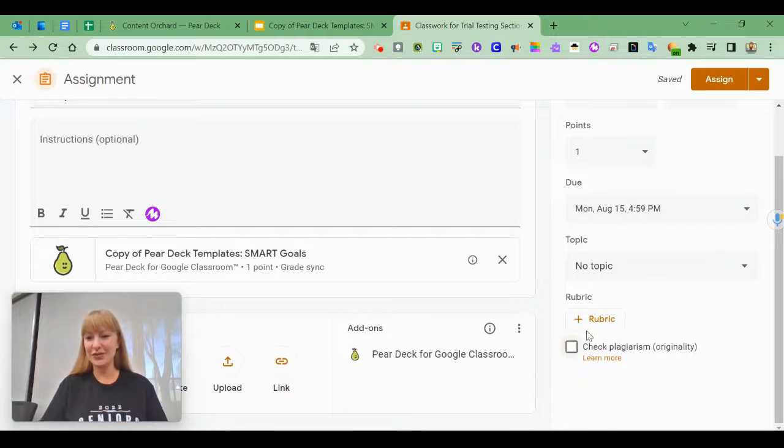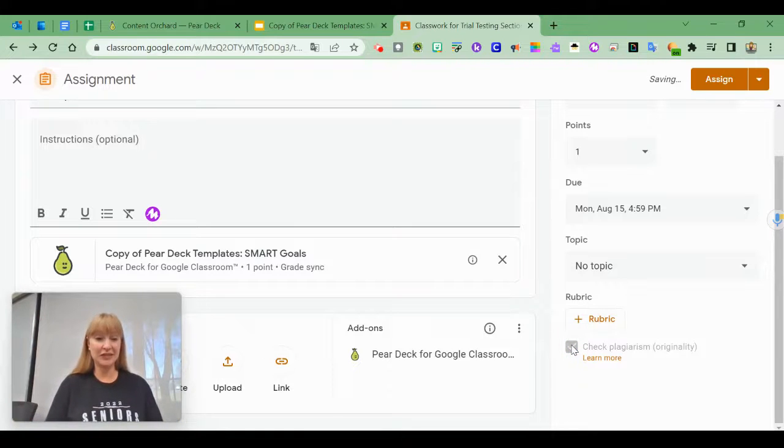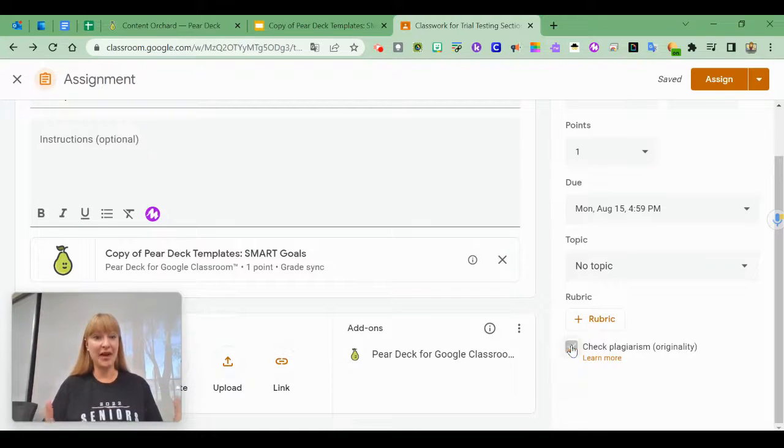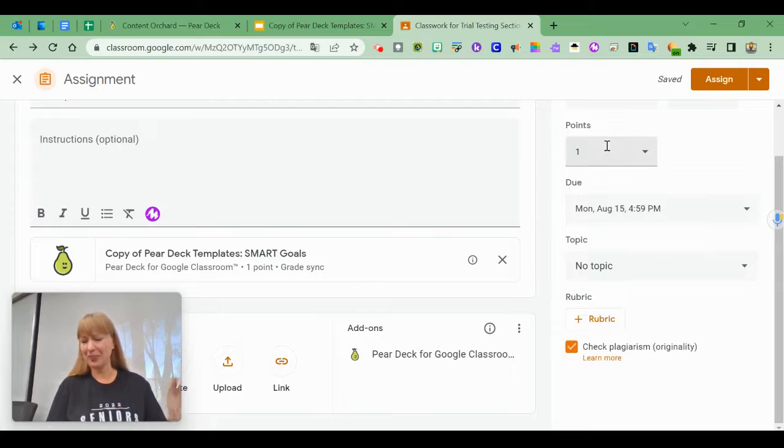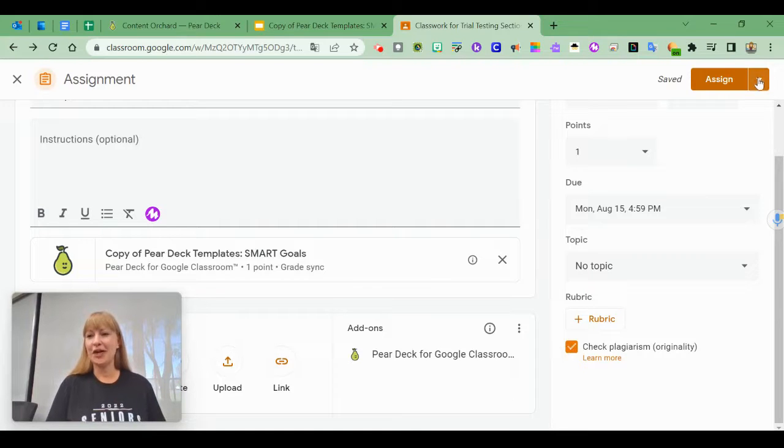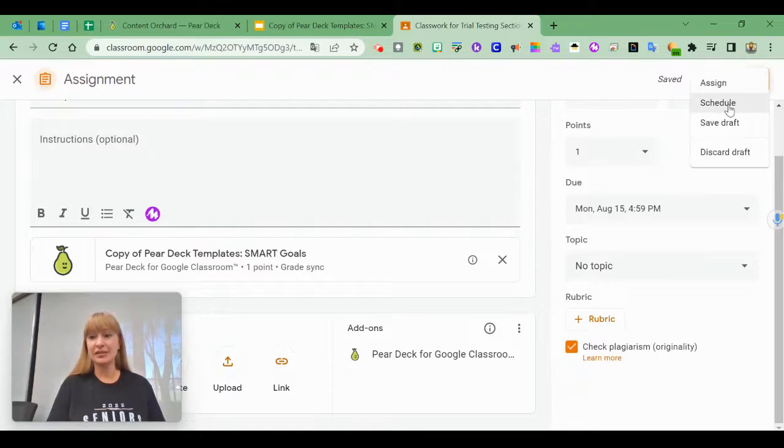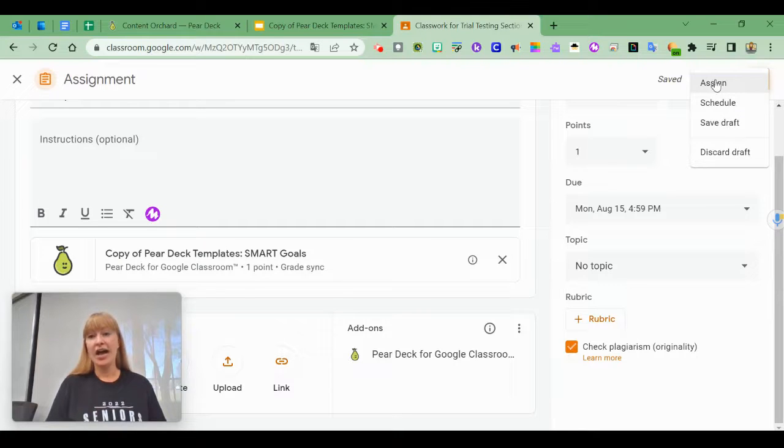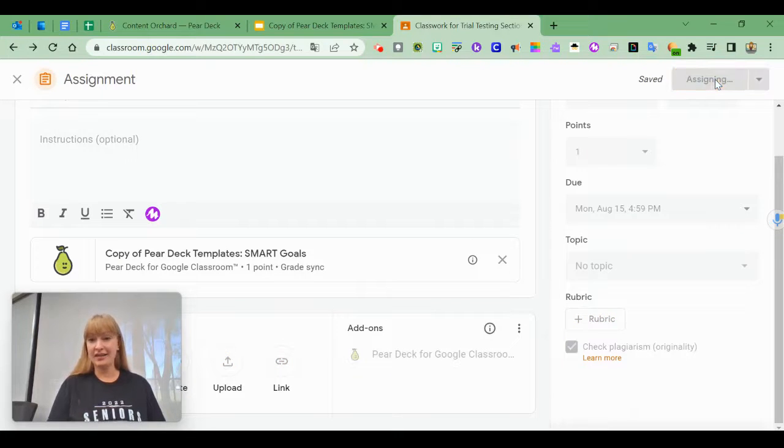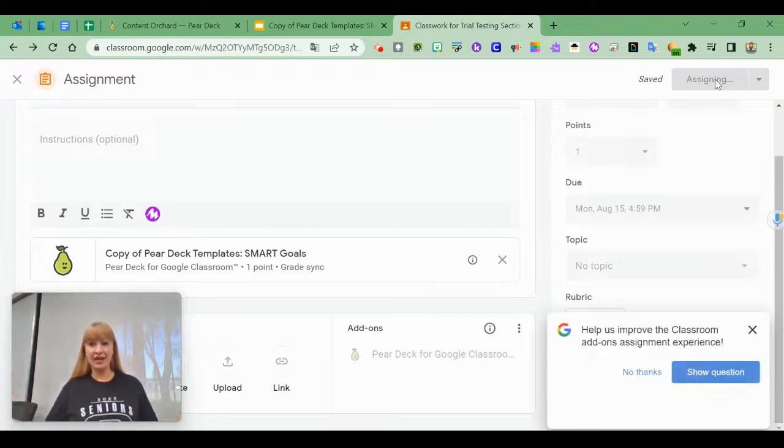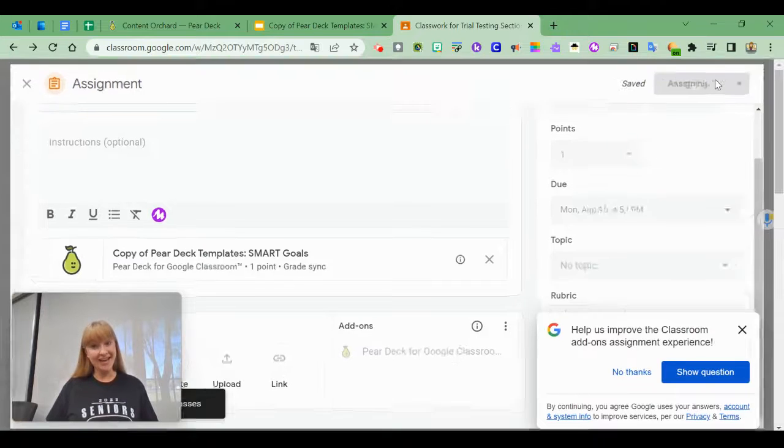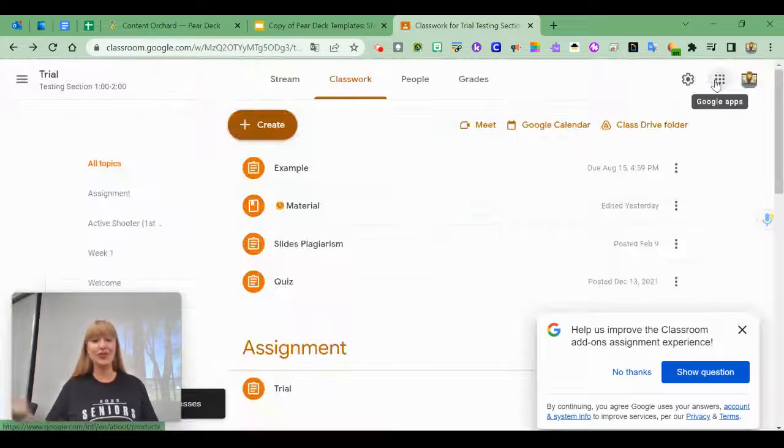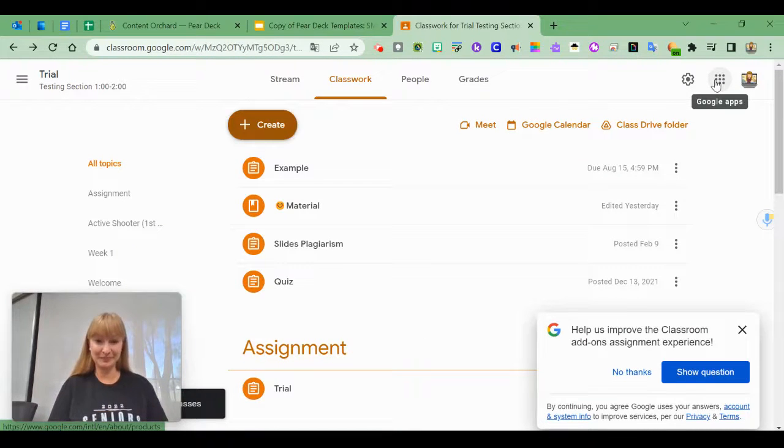You can choose to add a rubric, check for plagiarism, whatever you'd like. Once you have all that ready, click the tiny triangle to assign, schedule, or save as draft. I'm going to click assign, and I've got my Pear Deck added to this classroom.